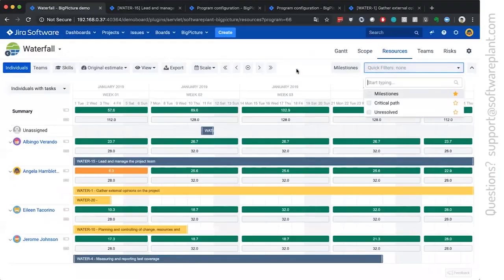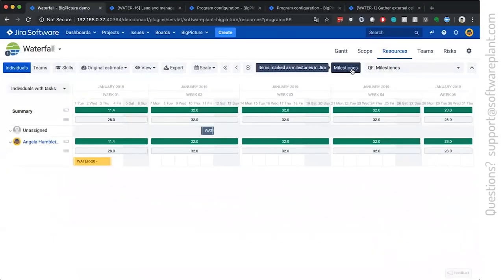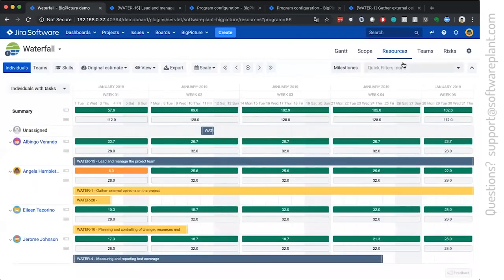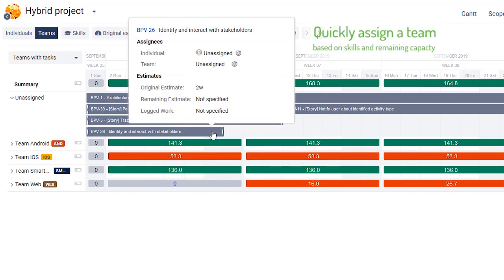All of the quick filters still work on the resources. That's why I always recommend using them and remembering about them.